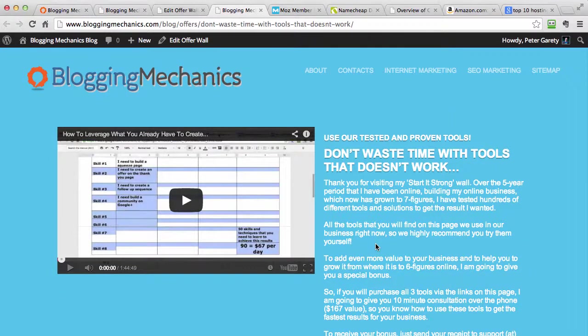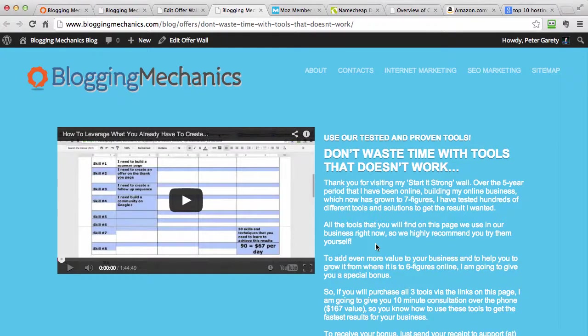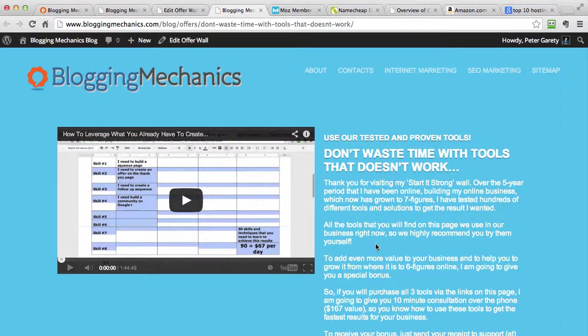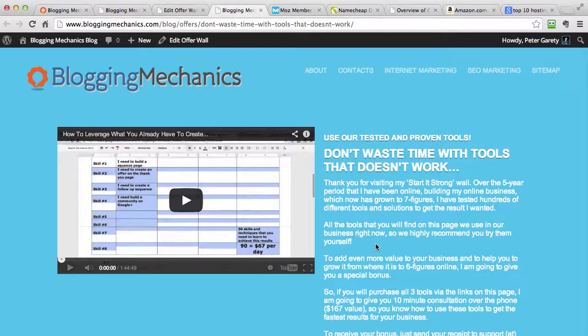This is Peter Geraghty. This is a quick overview of WP Profit Magnet. We are launching on 14th of January at 12 p.m. Eastern Standard Time. So make sure to check out for the links and get ready to use this tool on your own business and recommend it to your customers. Thank you. I will talk to you soon. Bye for now.